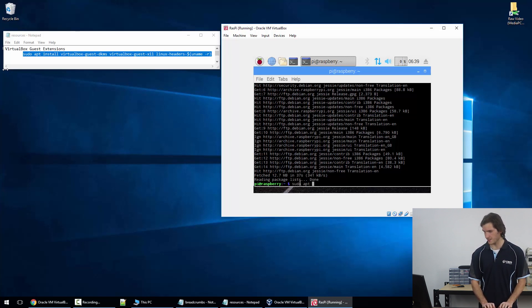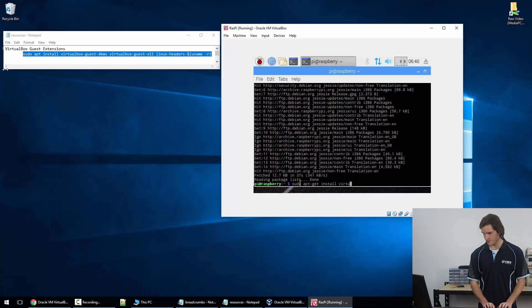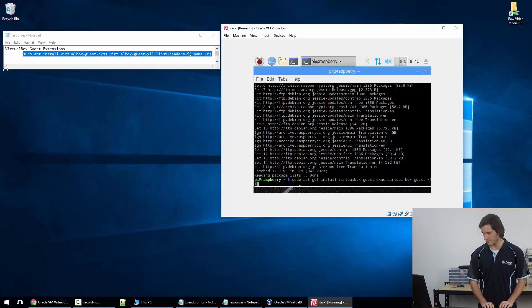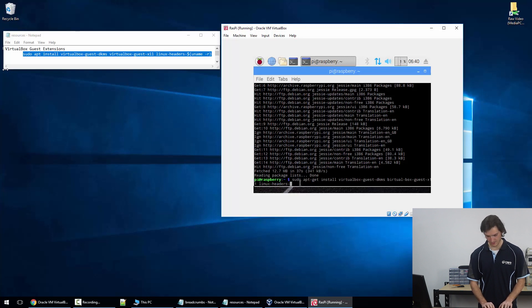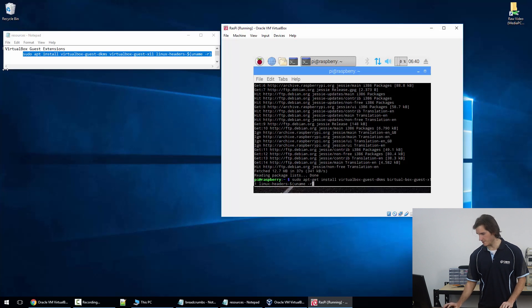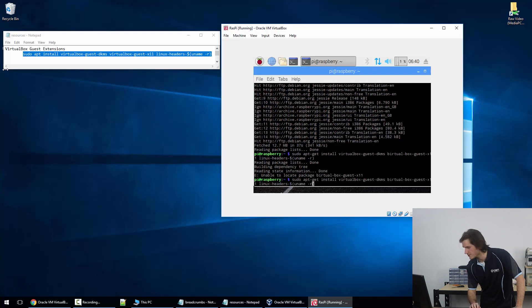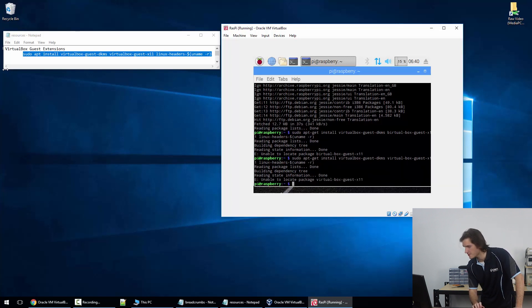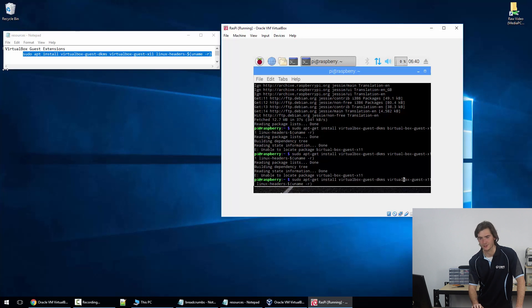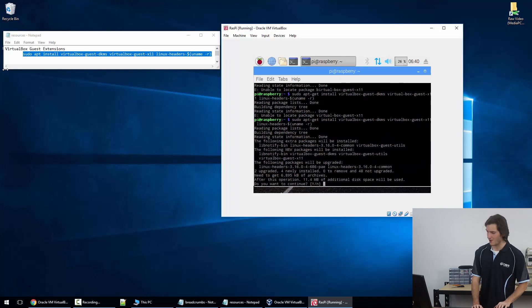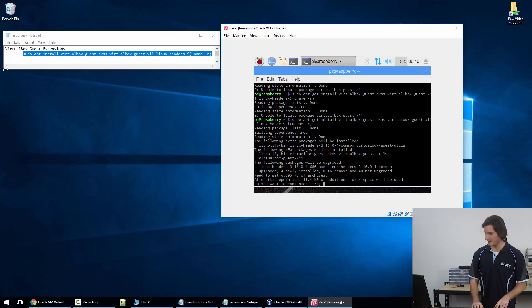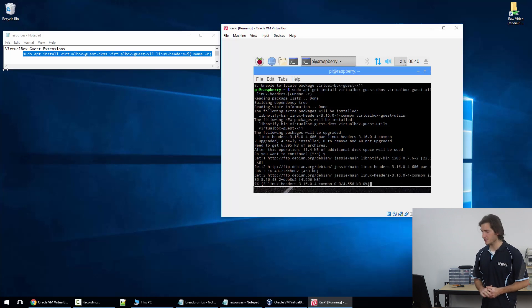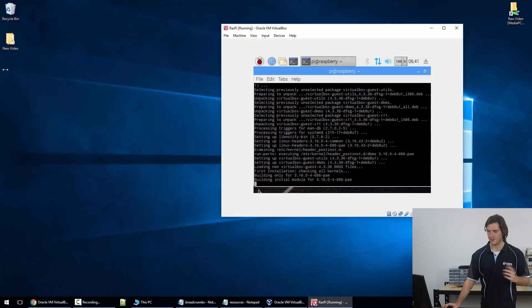So once this is finished, we're just going to execute this line so that the virtual machine knows that it's virtual and that it's running inside an Oracle VM. So I'm going to run sudo apt-get install virtualbox-guest-dkms virtualbox-guest-x11 and linux-headers. Finally I get the notice that I am going to download about 11 and a half meg of packages so I'm just going to hit yes on that and wait for it to finish.